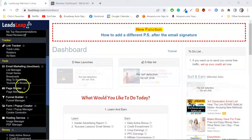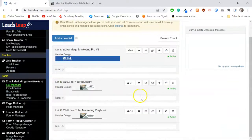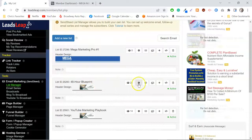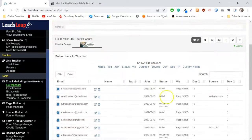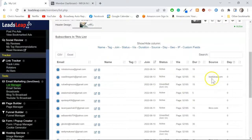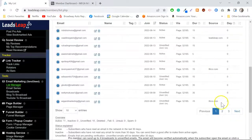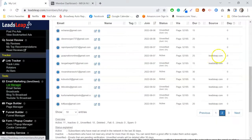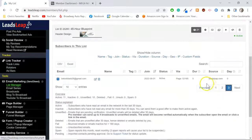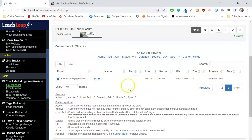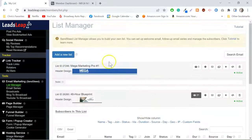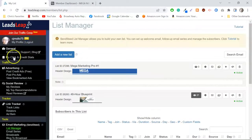Let me show you something real quick. If I go to my list manager — this is one of the new ones that I've set up — I've got 21 subscribers here. Look where a lot of them came from: LeadsLeap link, LeadsLeap link, LeadsLeap — all these leads came from LeadsLeap sources.